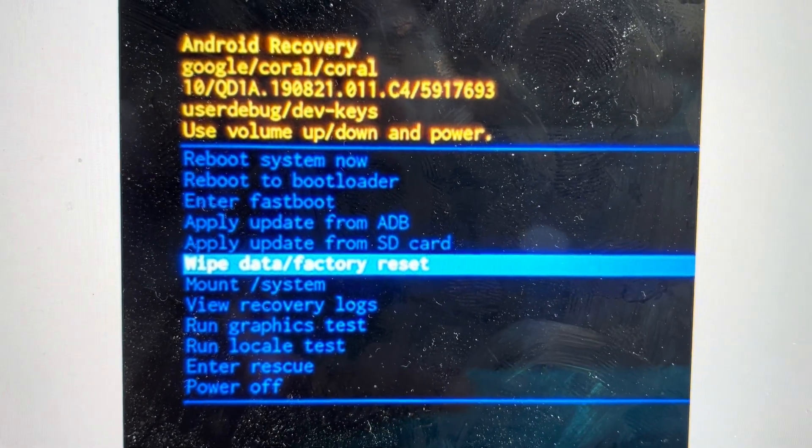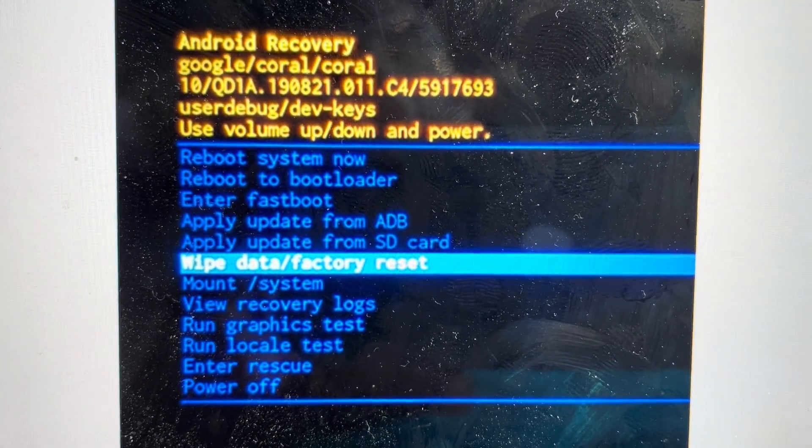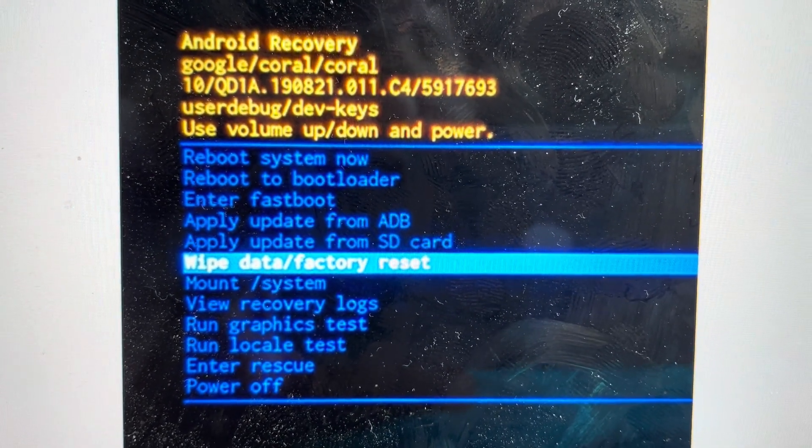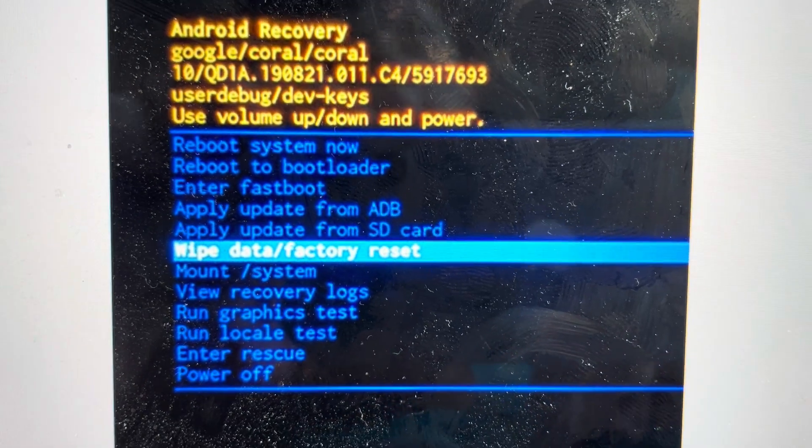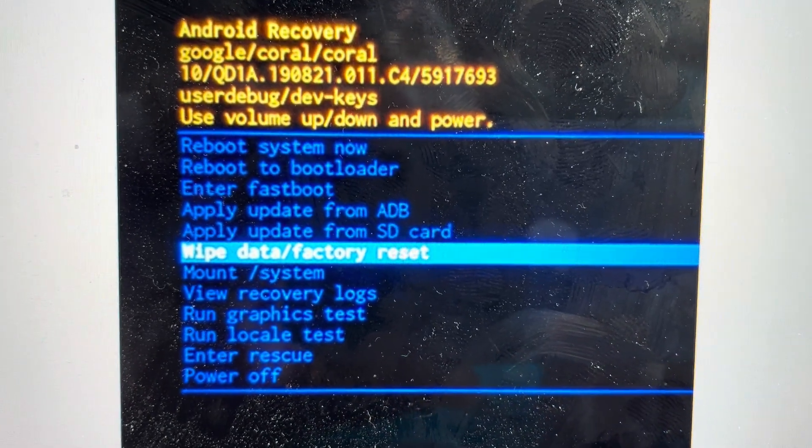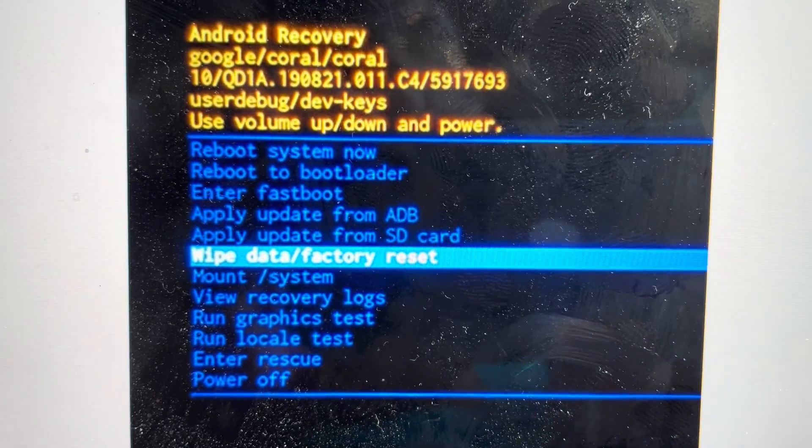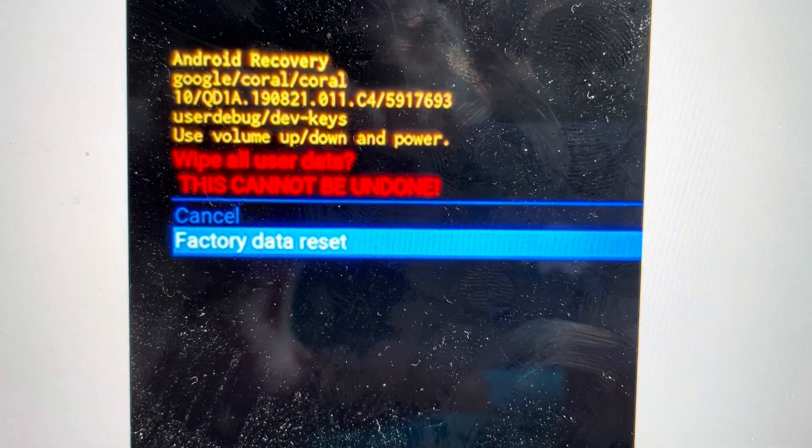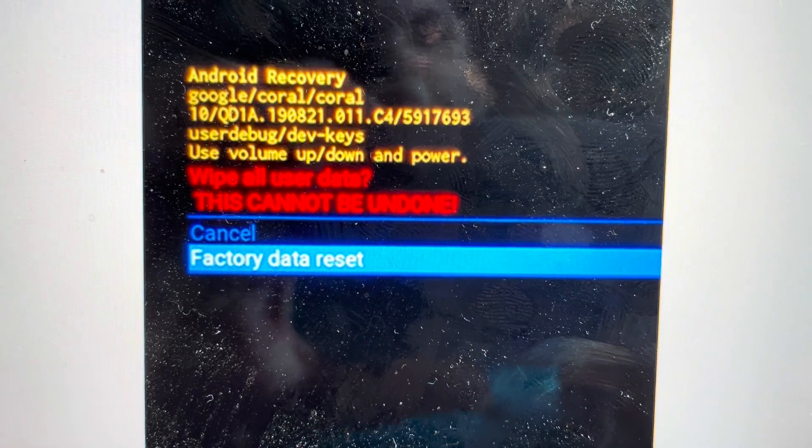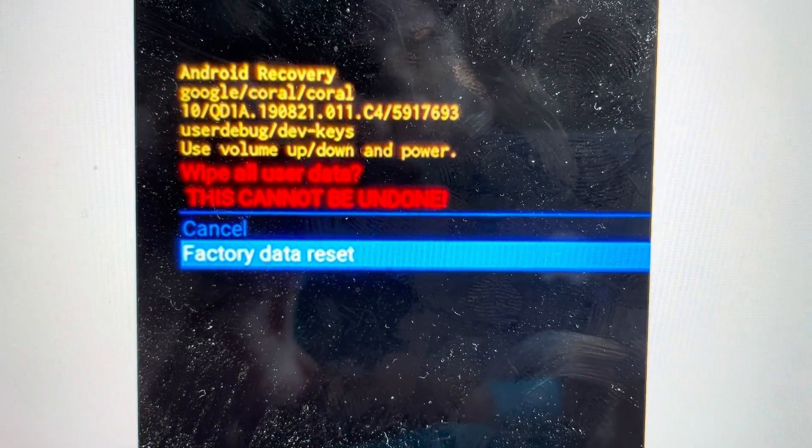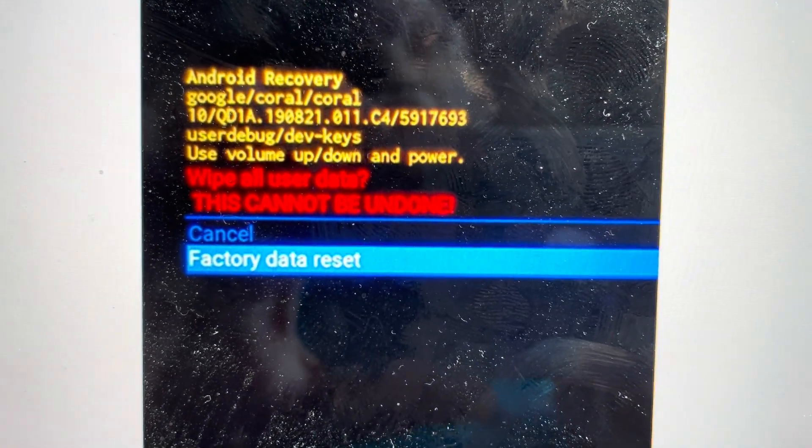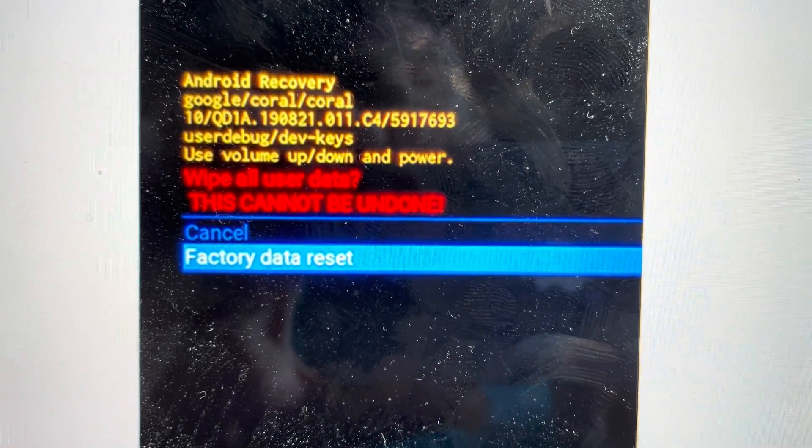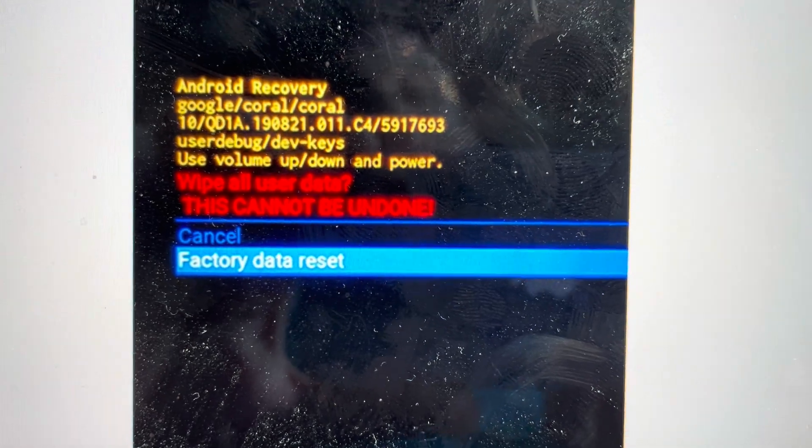And from there, we're going to toggle down using the volume keys to wipe data factory reset and press the power button to select it. That will take us to this confirmation screen where we'll toggle down to factory data reset and then hit the power button to confirm,